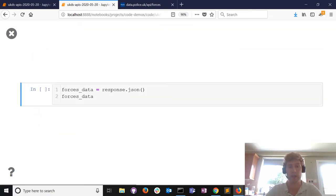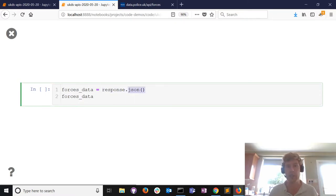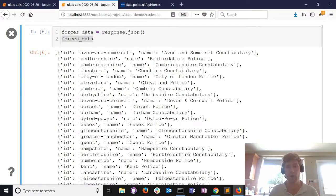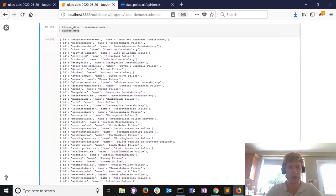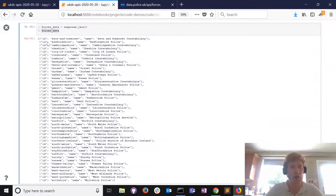A status code of 200 means you've successfully requested data - but what have we actually requested? We're not interested in status codes, we're interested in data. In the response variable there's a method called json - JSON is a particular data type - and we can use that method to grab the data and put it in a variable called forces_data.